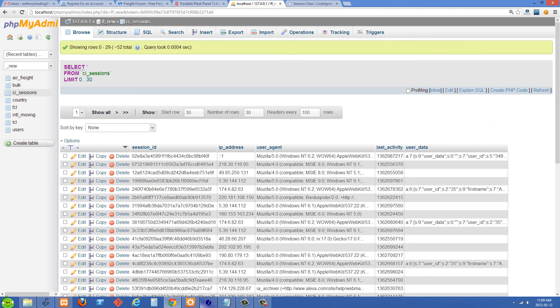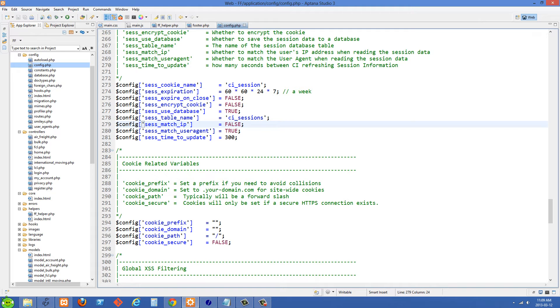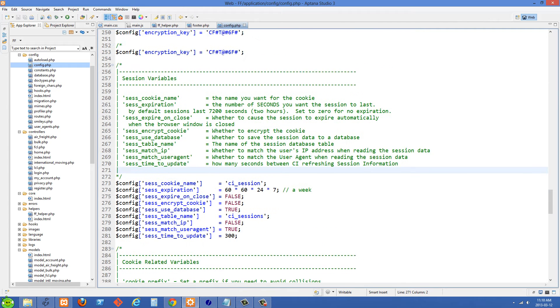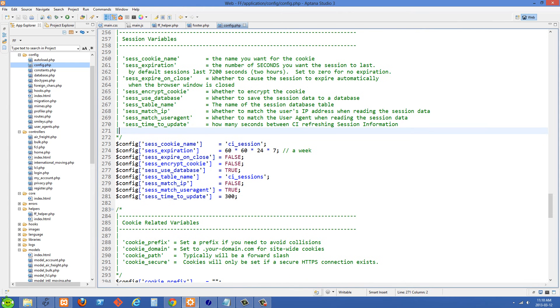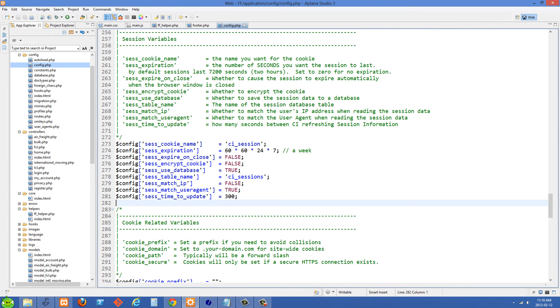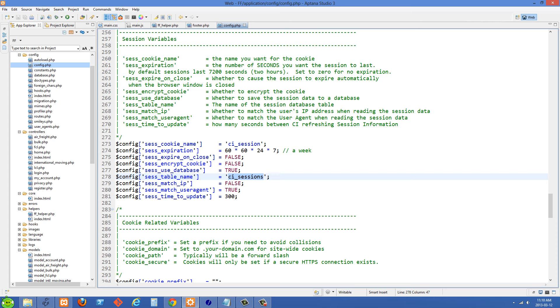The next thing you need to do is go over to your config.php and you're going to scroll down here to this bit about sessions. And you're going to make sure the table name is the same as what it was, whatever it is in your database. In my case it's just CI_sessions. And then we want sess_use_database we want this set to true.